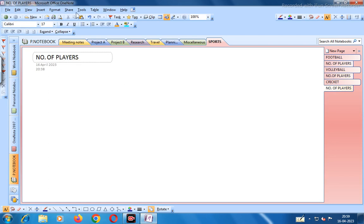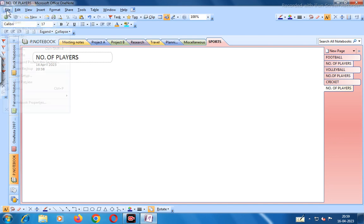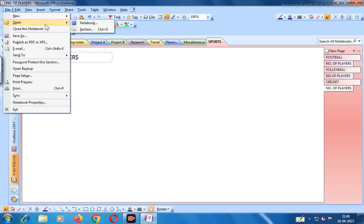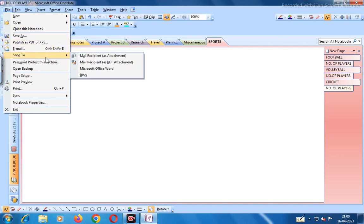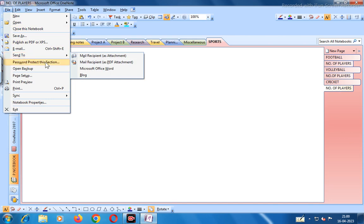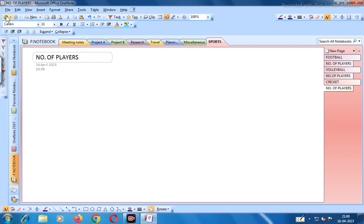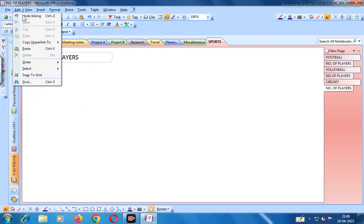There are various functions in the menu. Under File you can open a new page, new sub-page, new section, make a section group, or create a notebook from a template. You can open or close a notebook, publish as PDF or XPS, email as a PDF attachment, password protect a section, do page setup, print preview, print, sync, work offline, view notebook properties, and exit.